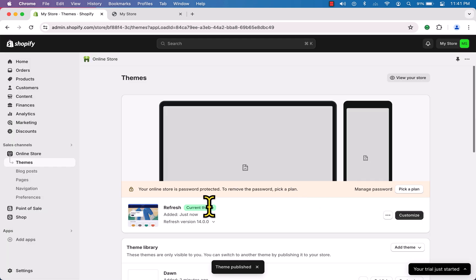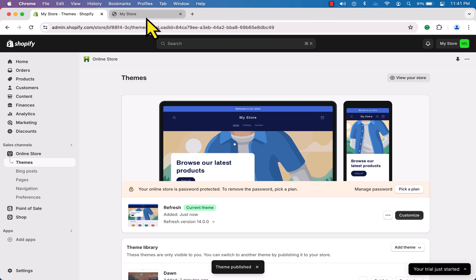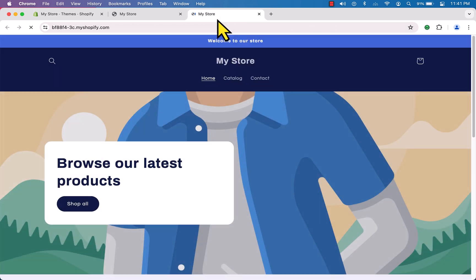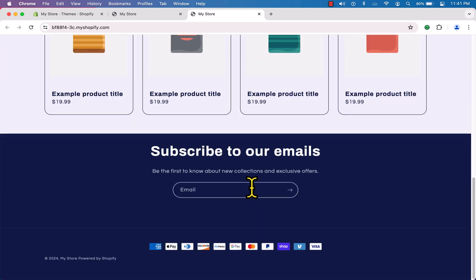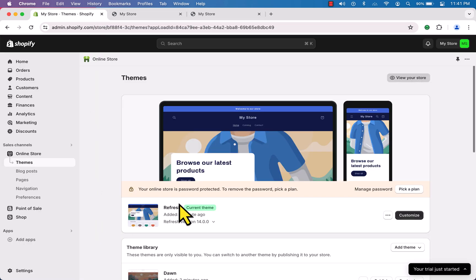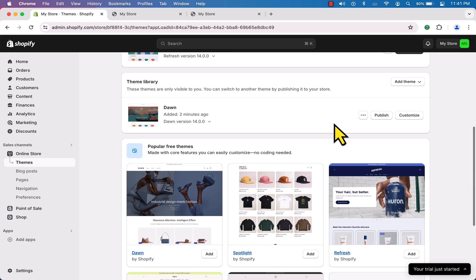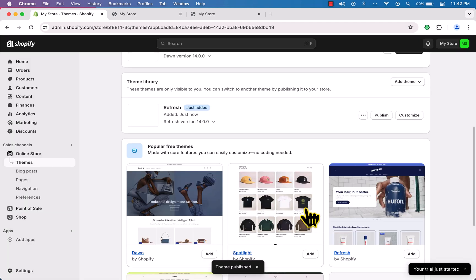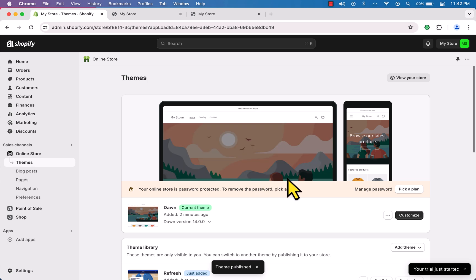Now we've changed our theme. If I click 'View Your Store' and open in a new tab, you can see the website look has completely changed — it looks different from before. The look and feel depends on the theme. I'm going to get back to the Dawn theme by clicking 'Publish' again — and now we have the Dawn theme back.